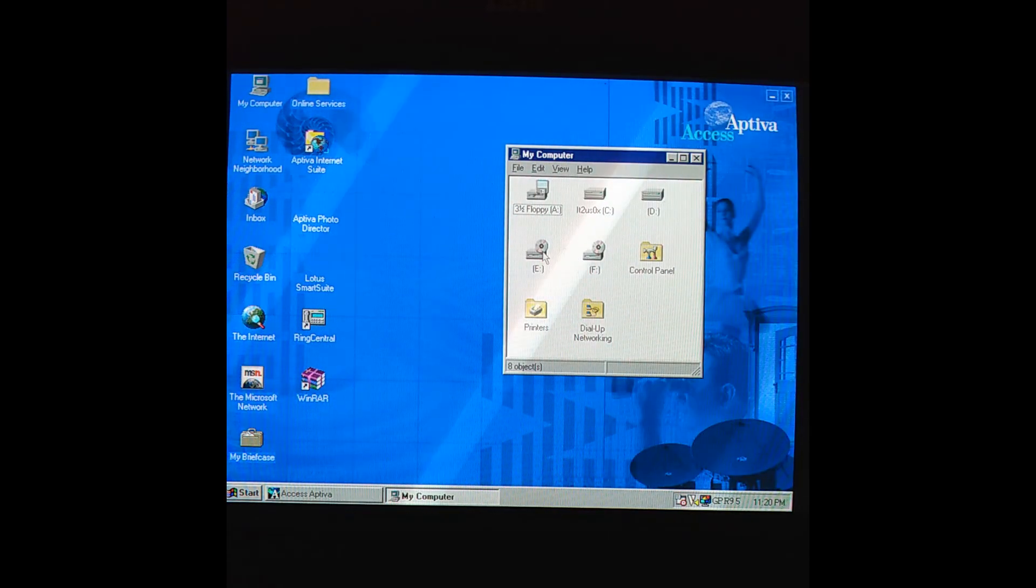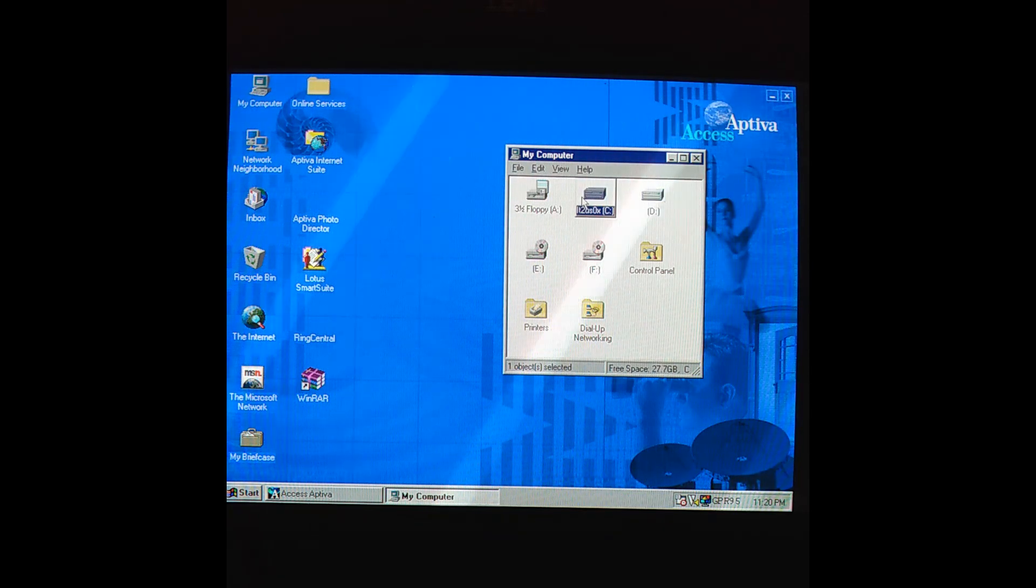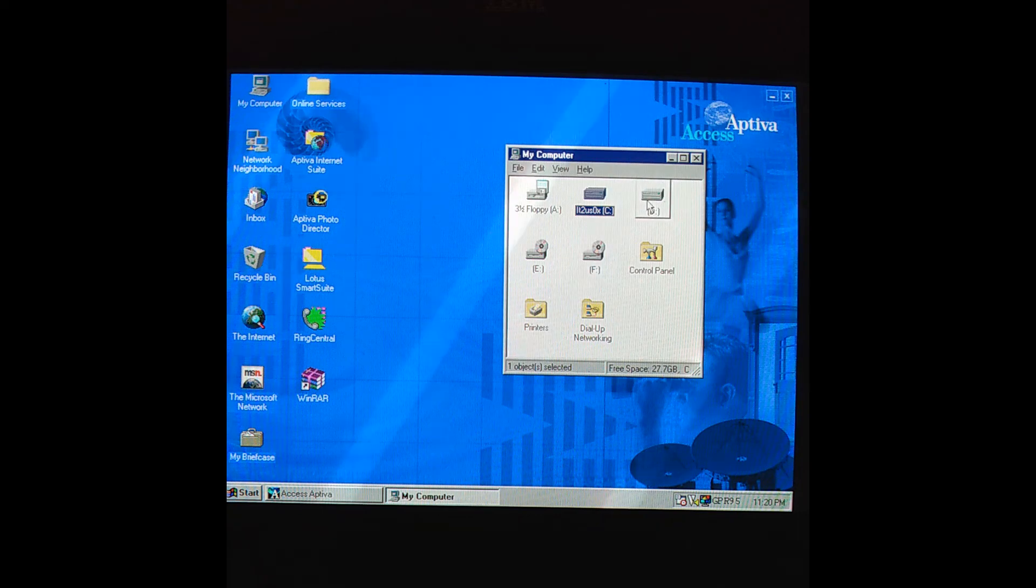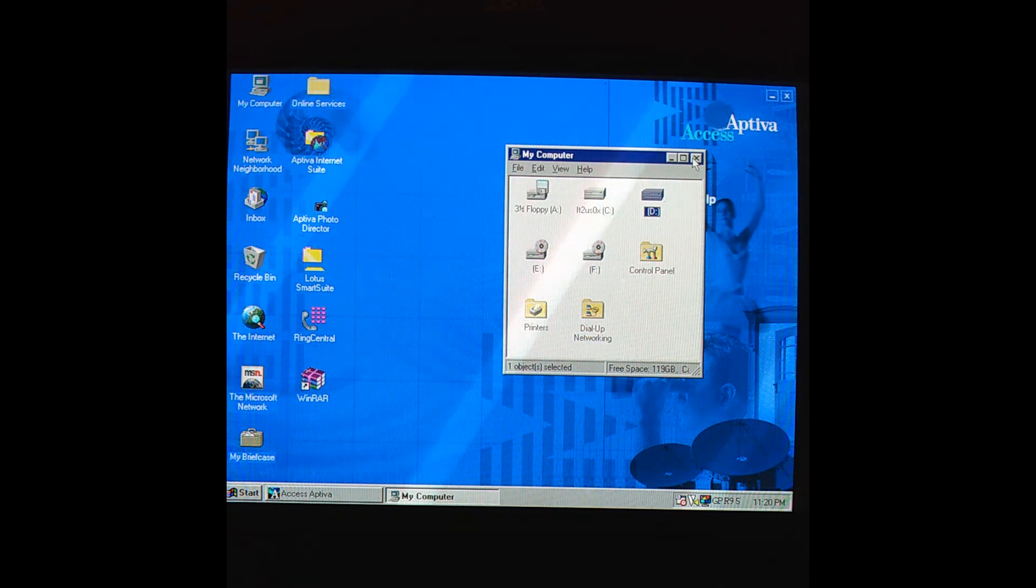And there we go. Now we have D and we have C. 27.7 gig free, 120 gig free on our SSD.